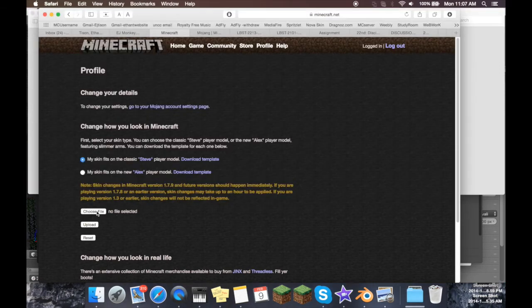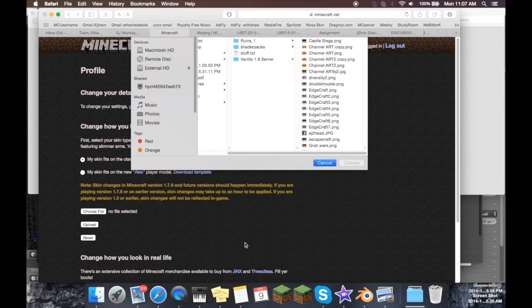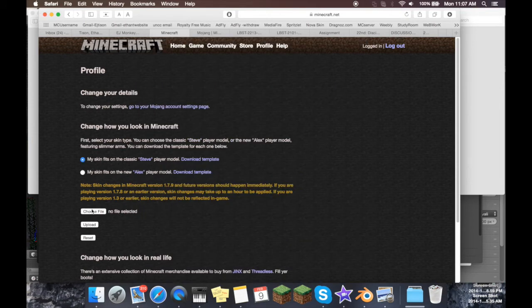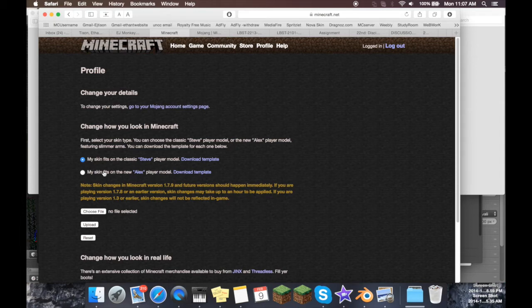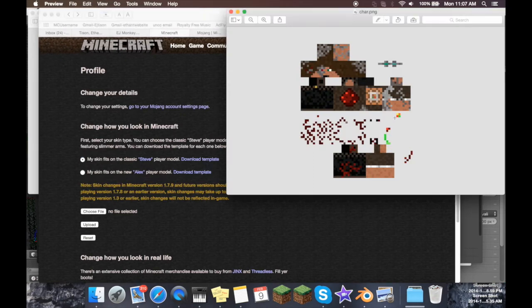So once you upload your skin, either this one or this one, by choosing the file, you can just browse to wherever your skin actually is. Then once you choose your file, you have to tell it whether it's a 1.8 player model, which is Alex, or a classic Steve player model, which is just the 1.7.